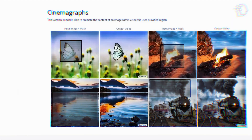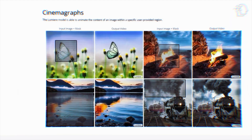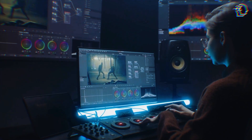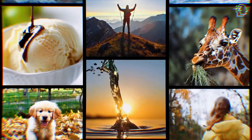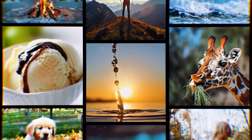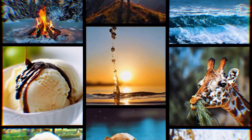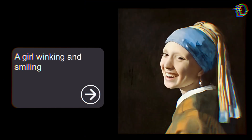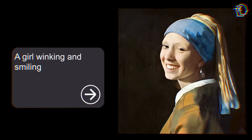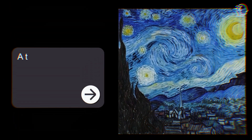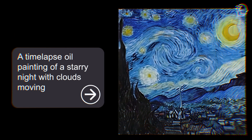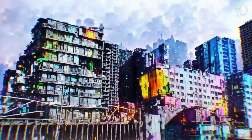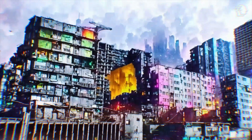Lumiere's capabilities don't stop there — it's reimagining video editing from the ground up. Want to change the mood of your video, add complex visual effects, or alter the storyline? With Lumiere, complex editing techniques are just a simple text command away. It democratizes video editing, making it accessible to everyone.